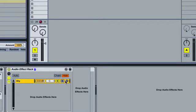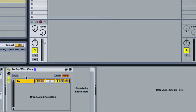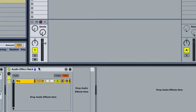That's the first thing that allows me to treat this as a send instead of an insert, because if you're doing a send you still get the dry signal from the original track versus an insert which can potentially make everything wet.